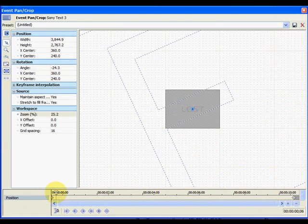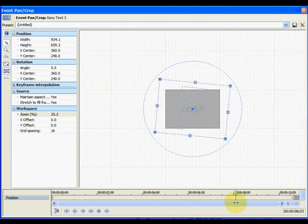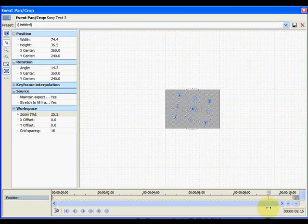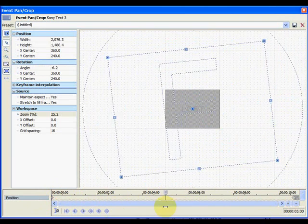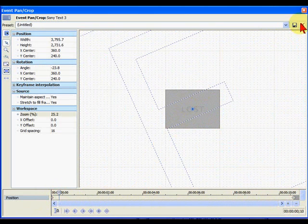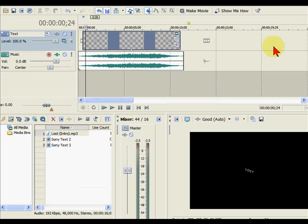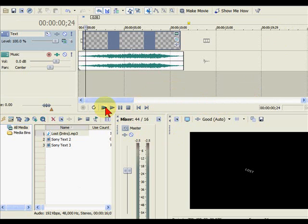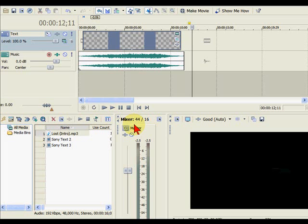And you notice that if we move this through, it actually shows us how the title is going to spin, which is pretty cool. Once we have that, we can close the pan and crop window. We can actually run the title to see what it looks like. So let's do that here. And you notice that it worked the way we want it to work.